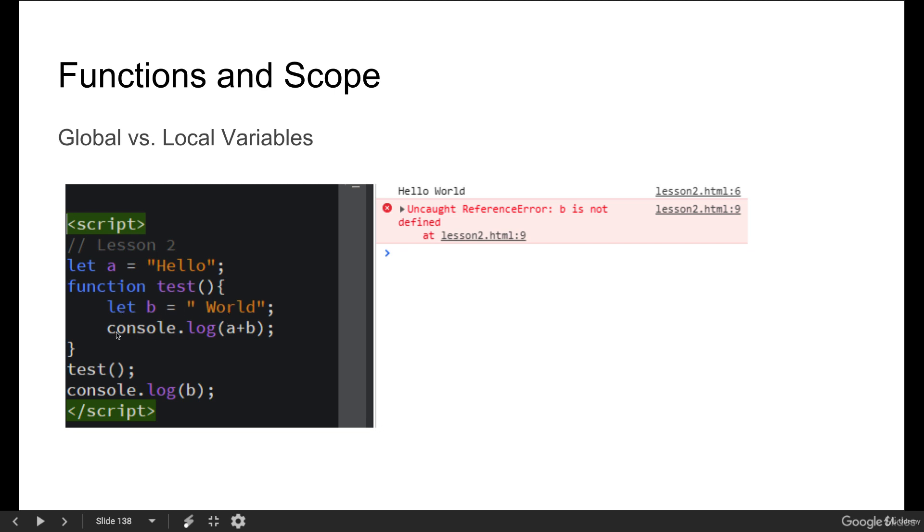We can console log out A plus B while we're in the function. So we invoke the function and everything is great. We see hello world, but then when we do console log B and this is trying to get a variable that lives within the function, we're not able to access it because we see B is not defined.